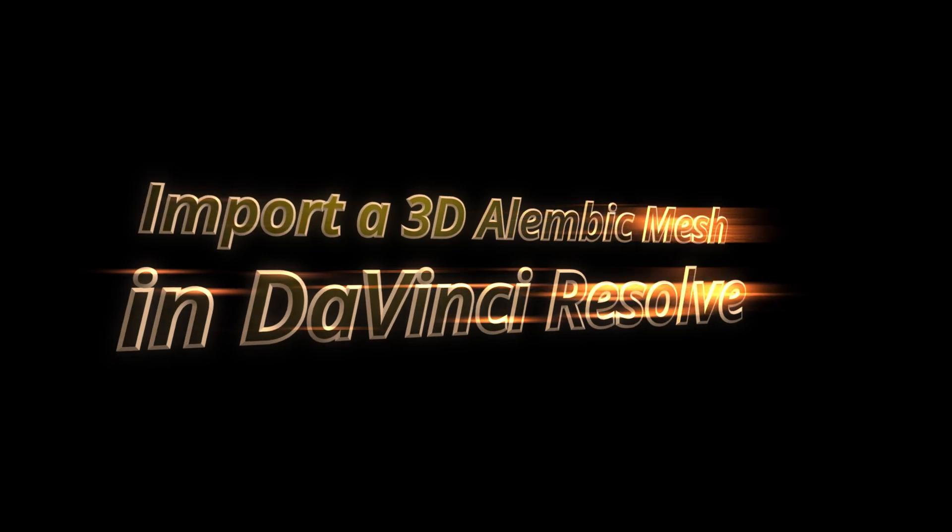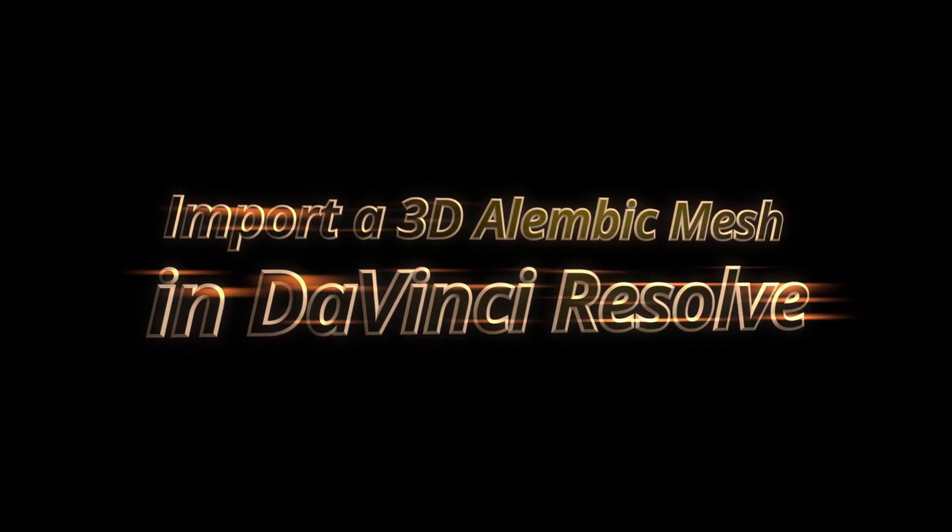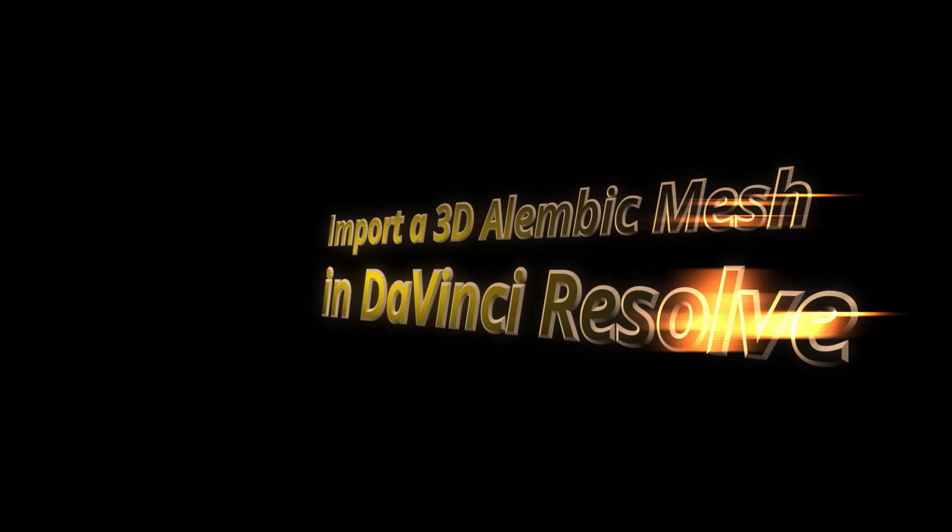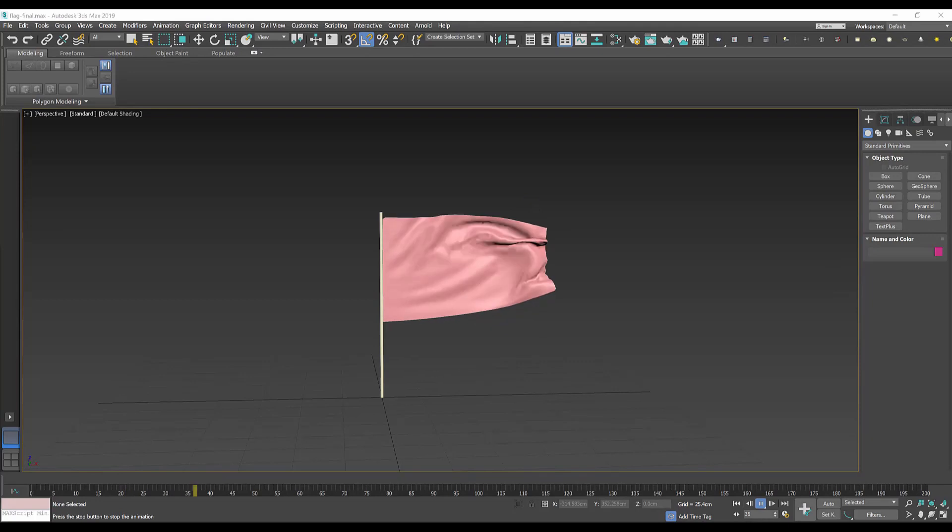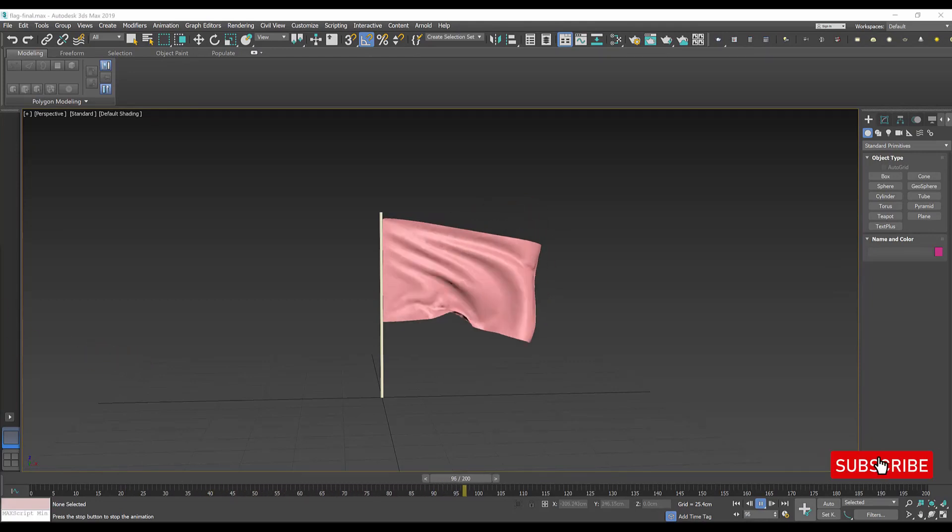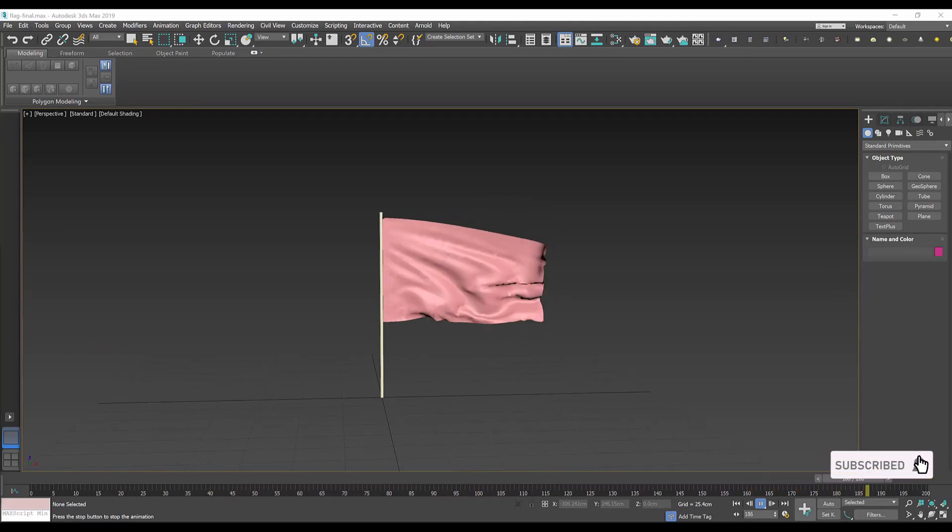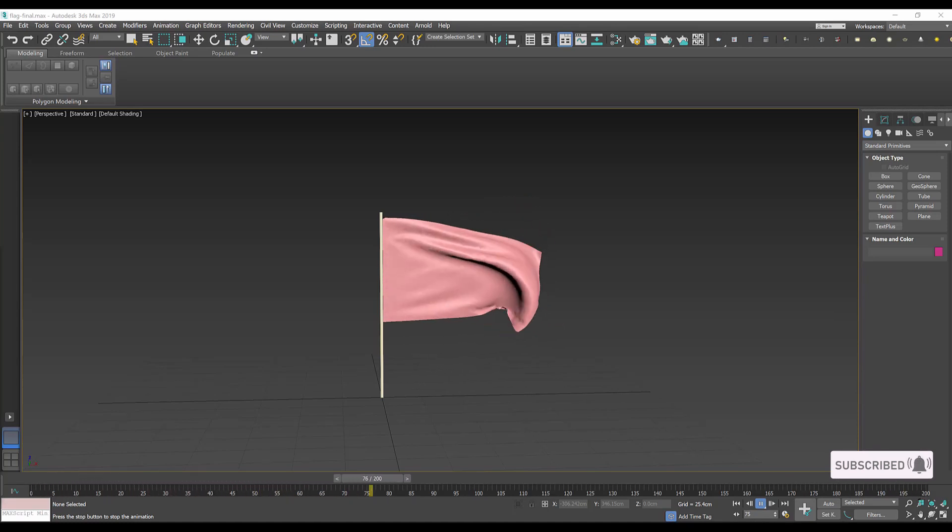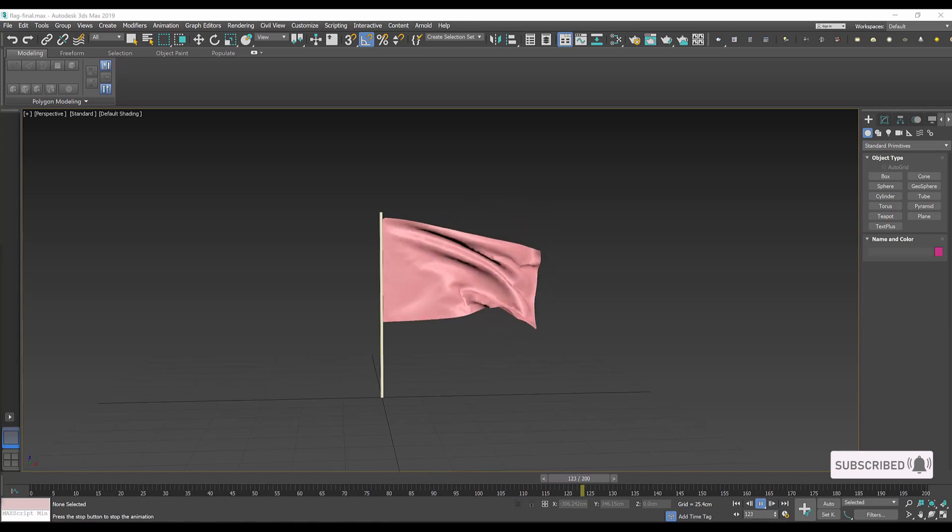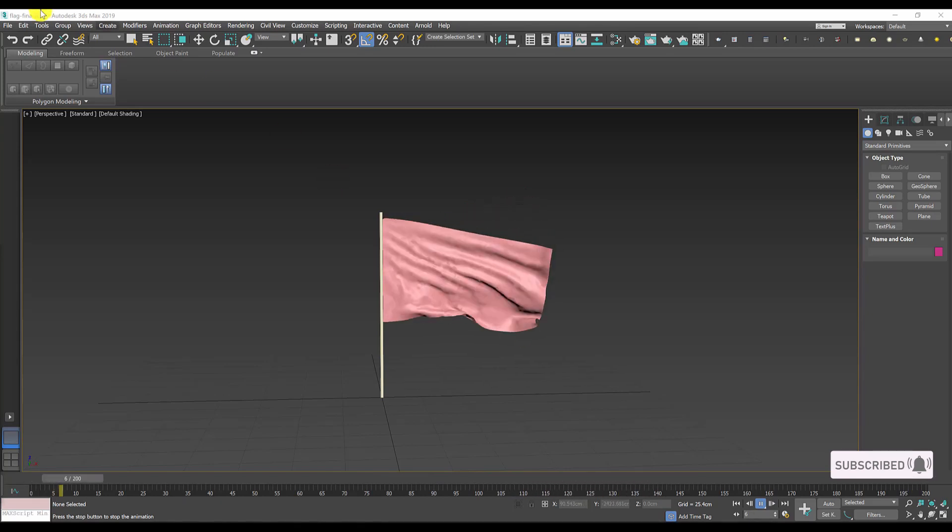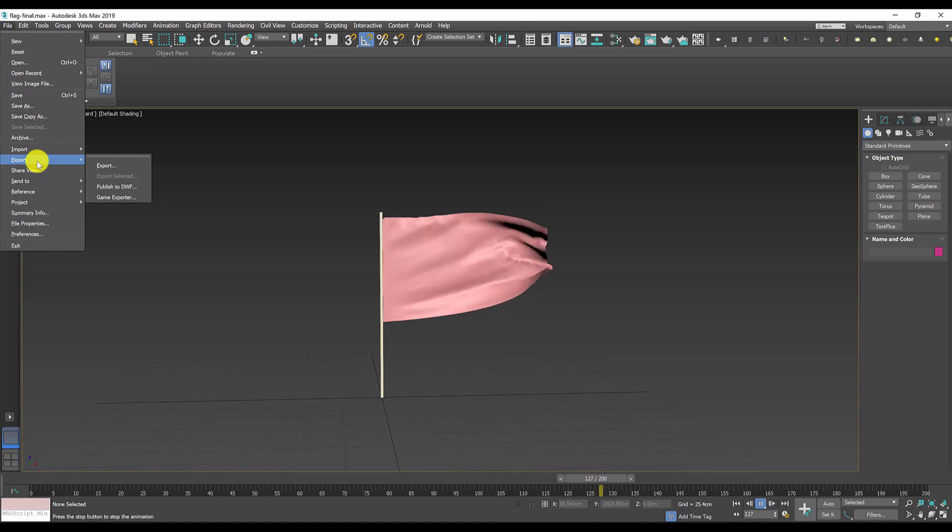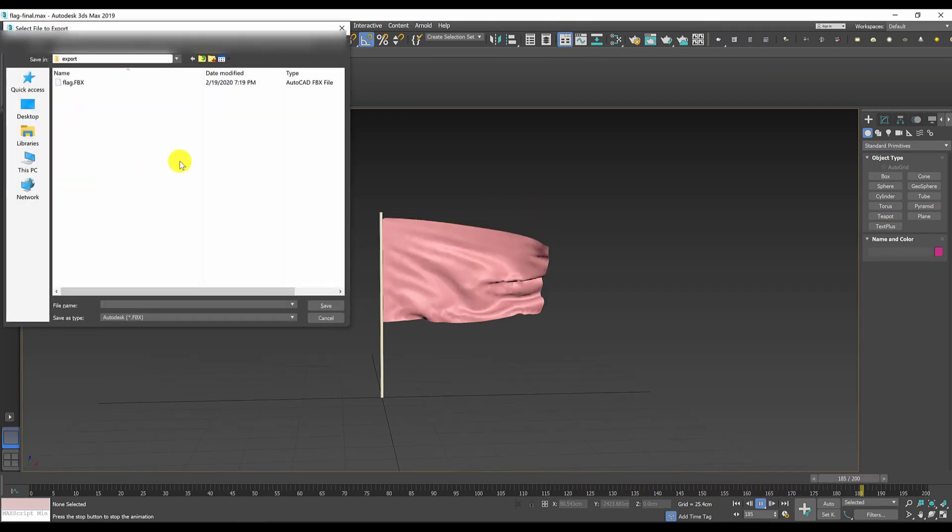So let's get started. As you can see, I already have an animation which is something like a flag animation in 3D Studio Max. To export it, I will go to the file menu, export, and hit export, and then find a folder where to save it.